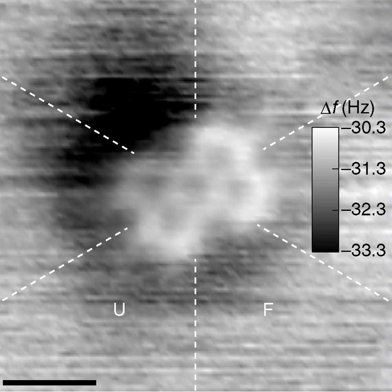Molecules are held together by either covalent bonding or ionic bonding. Several types of nonmetal elements exist only as molecules in the environment. For example, hydrogen only exists as a hydrogen molecule. A molecule of a compound is made out of two or more elements.